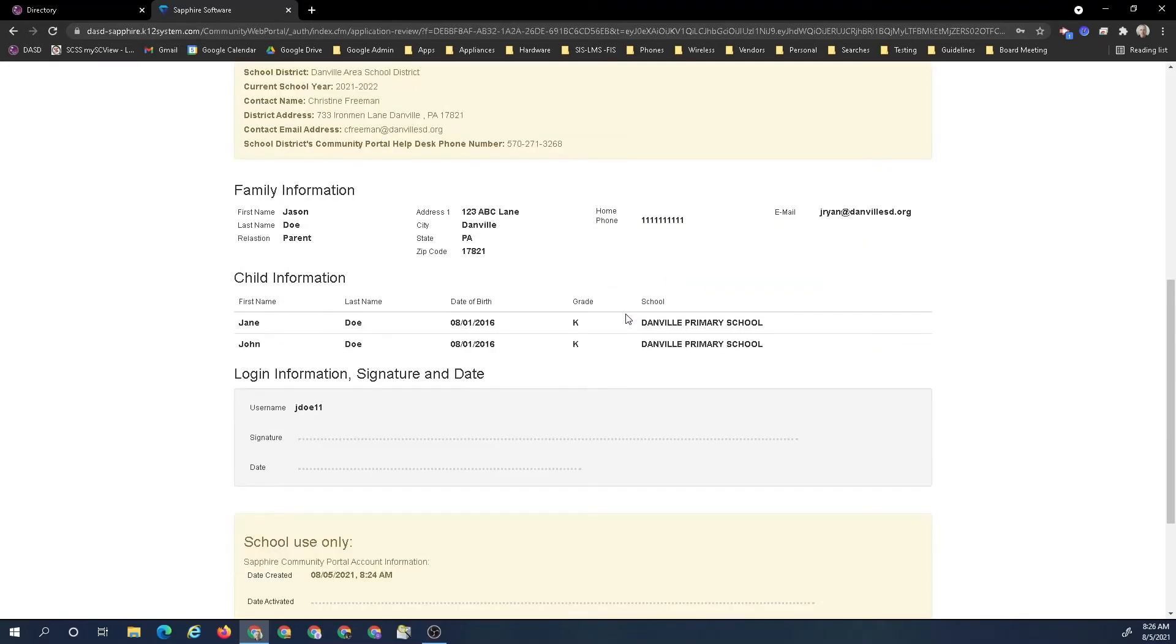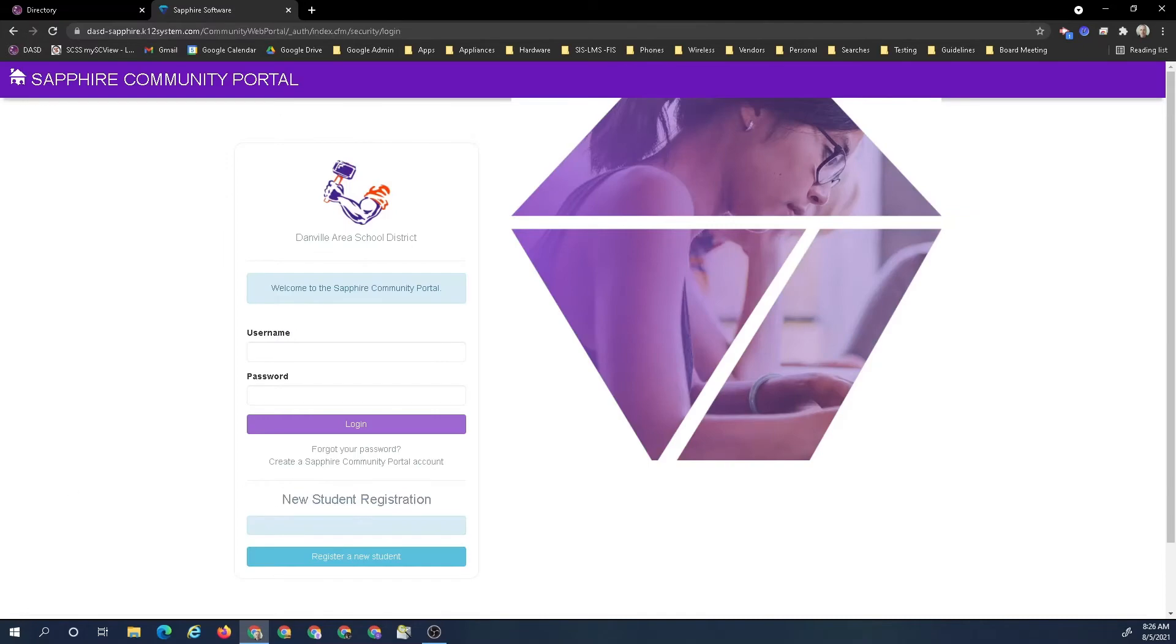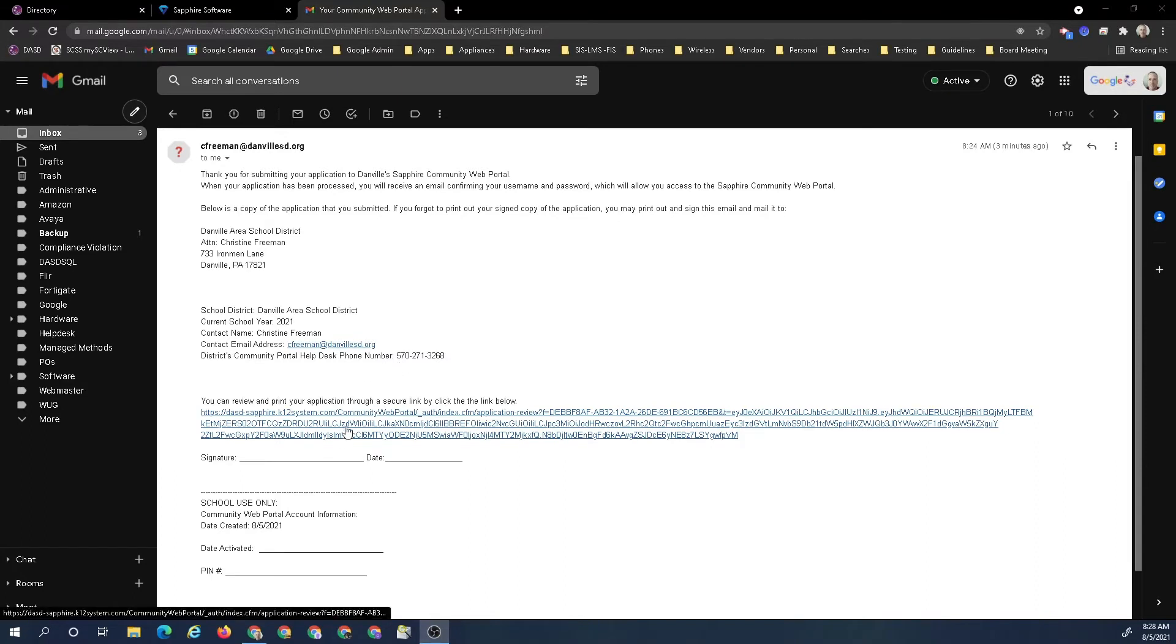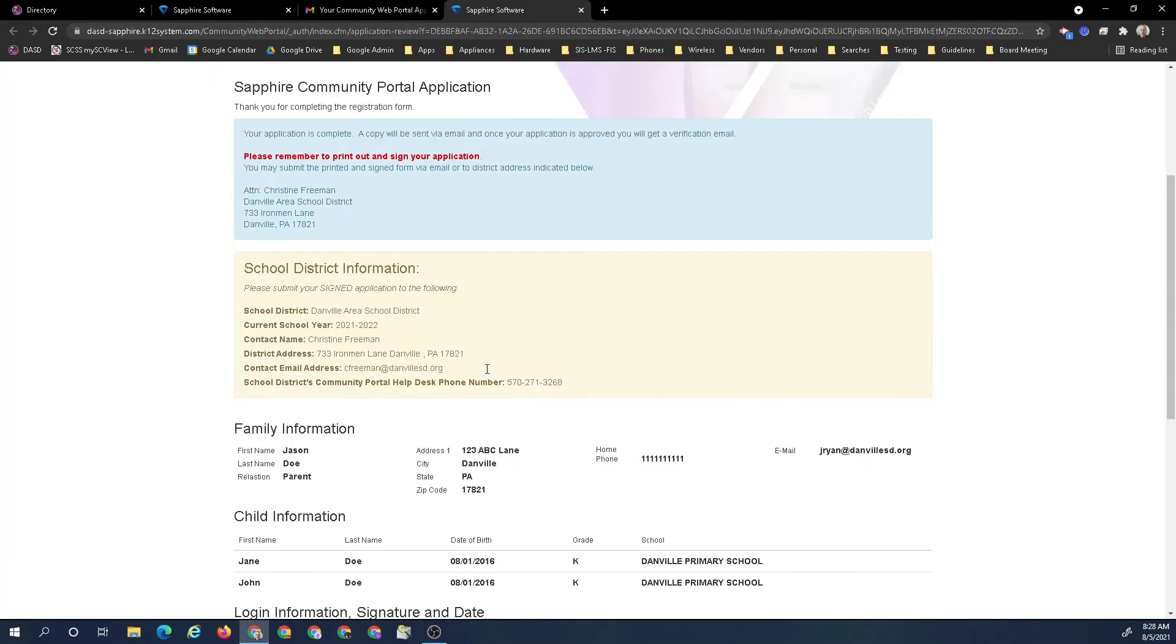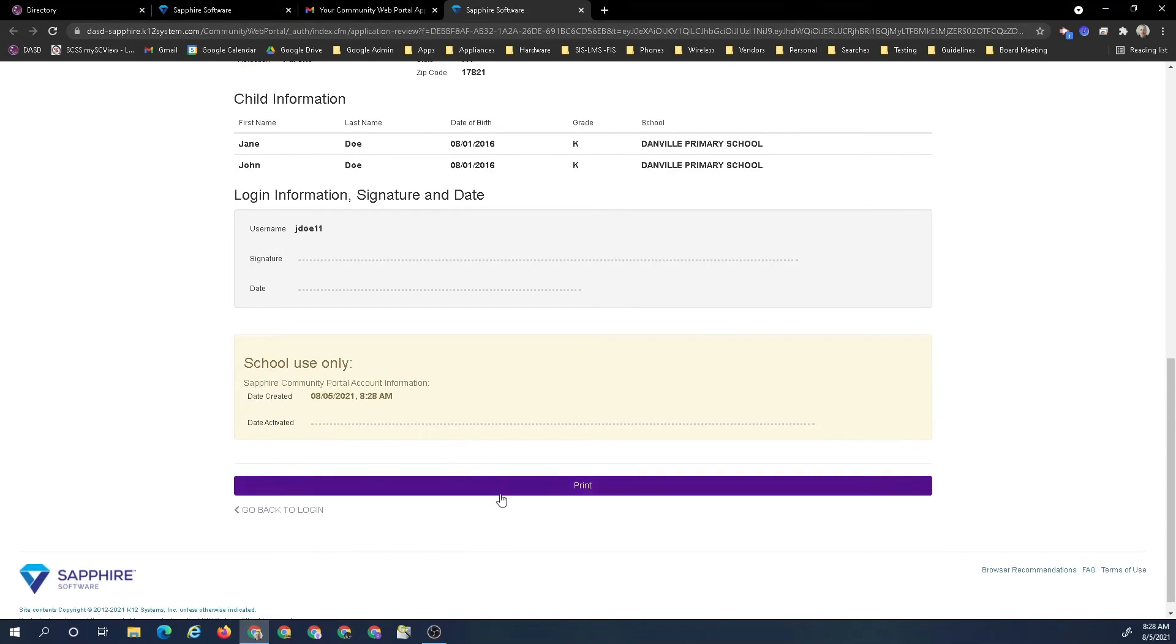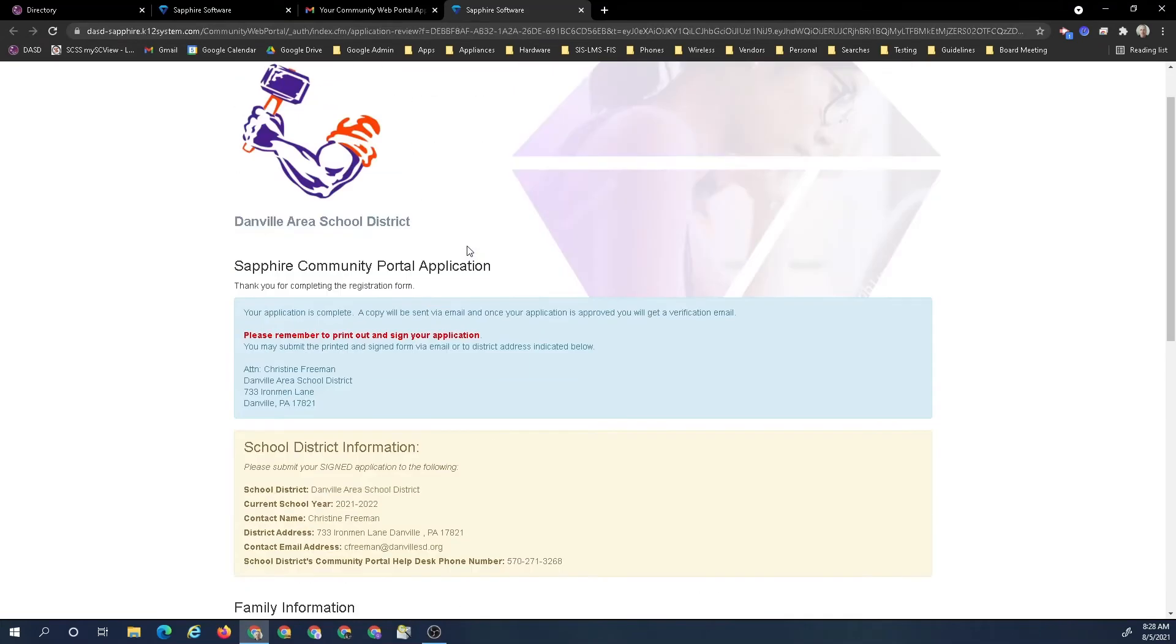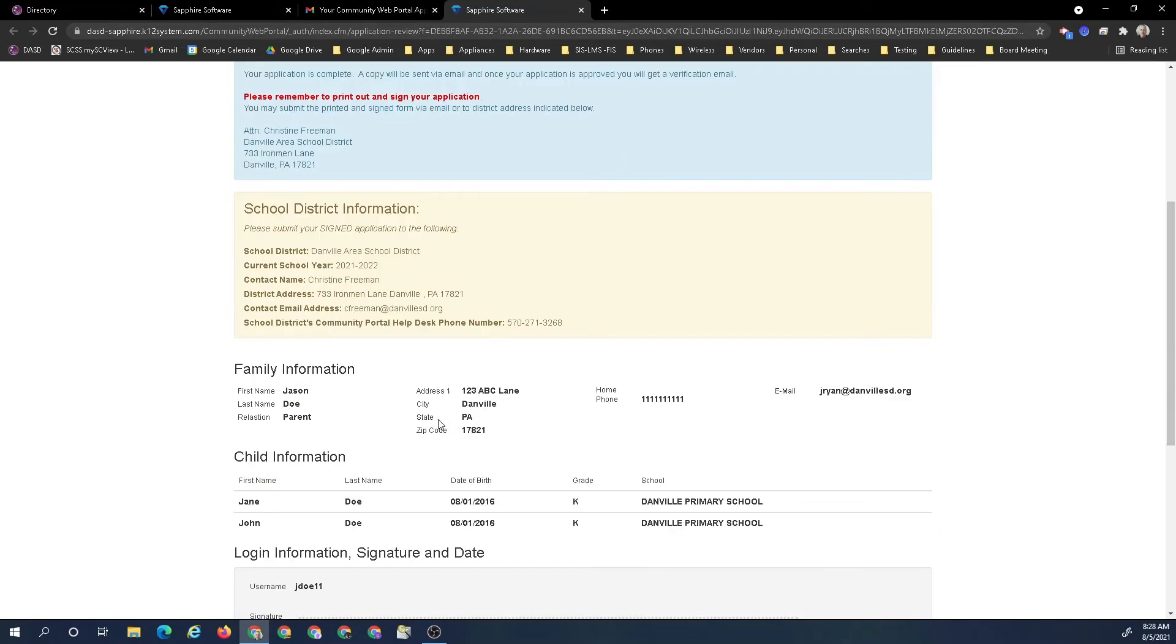So once this is signed and sent, you can go back to the login. This is the email I receive once I've submitted an application. If I for some reason forgot to print my application and send it in, I can access from this email my application again, print it out, and then sign it and date it and send it to the district office via email or snail mail or drop it off. If for some reason you don't have the ability to print, you can do it at the district office.